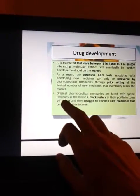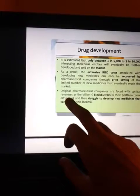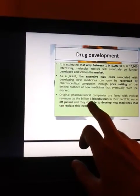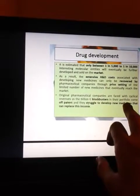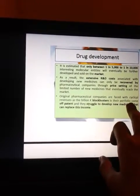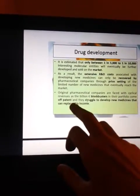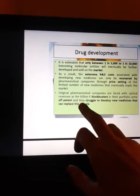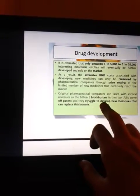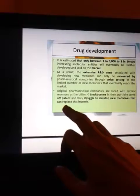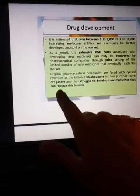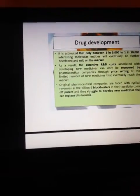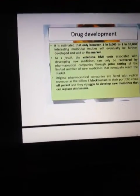Pharmaceutical companies are faced with cyclical revenue as billions of euros in blockbuster drugs in their portfolio come off patent, and they struggle to develop new medicines that can replace this lost income.